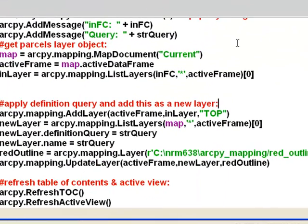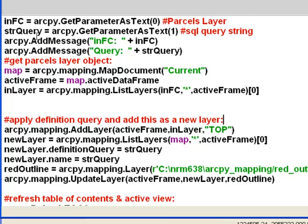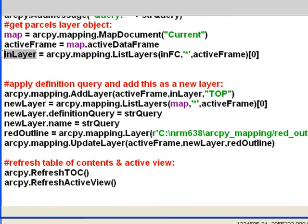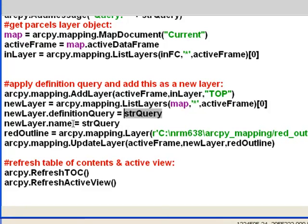What we want to do is after we do the definition query, change the name of that new layer so it matches the definition query. So here we've got our definition query stored in a string called query. We'll get an inlayer object from the input feature layer, add a new layer on top as the first layer in our data frame, get it at index 0, assign the string query to that layer object, and then assign the name property as the string query.